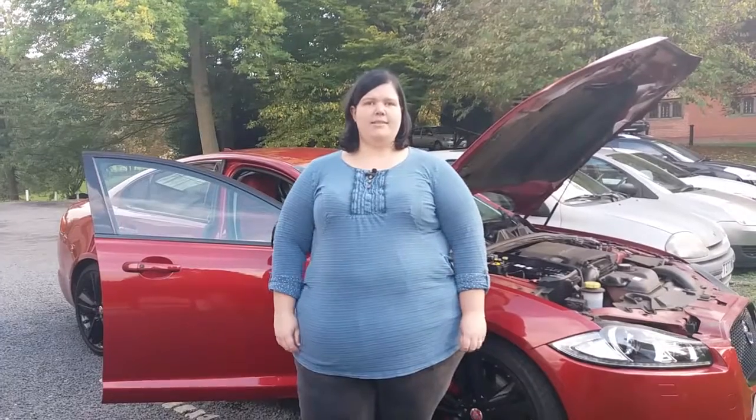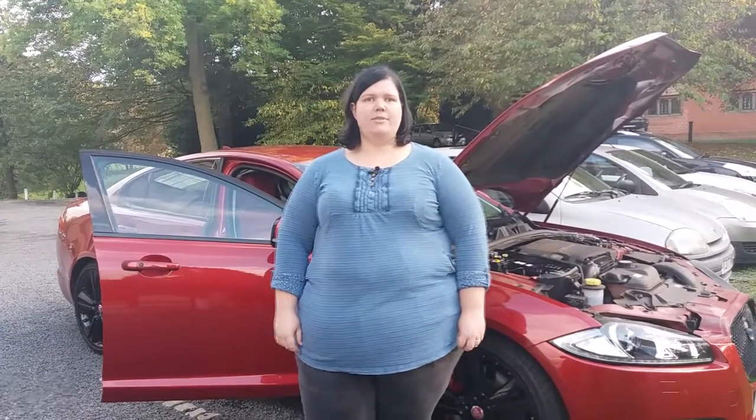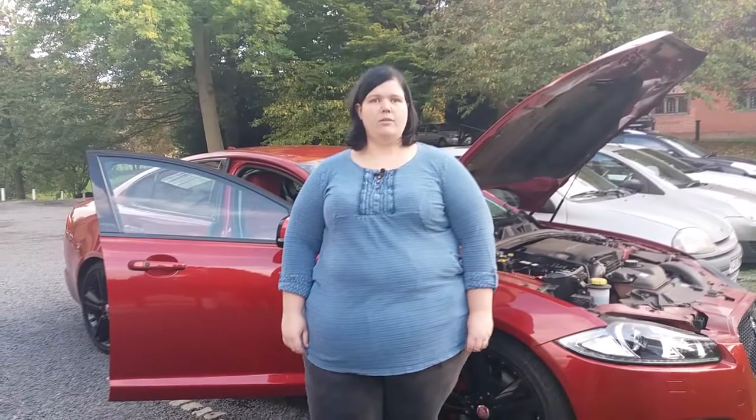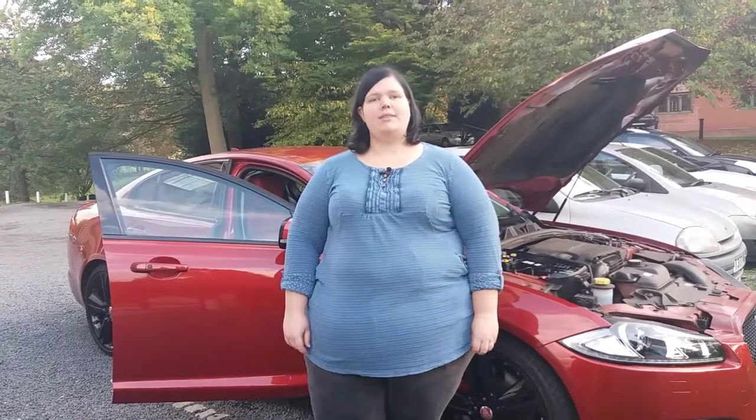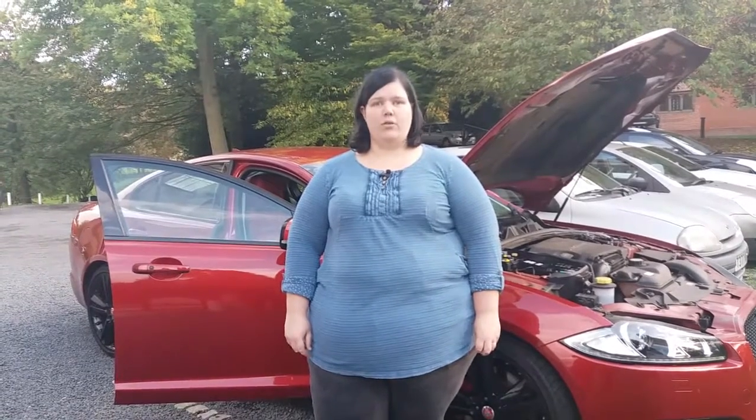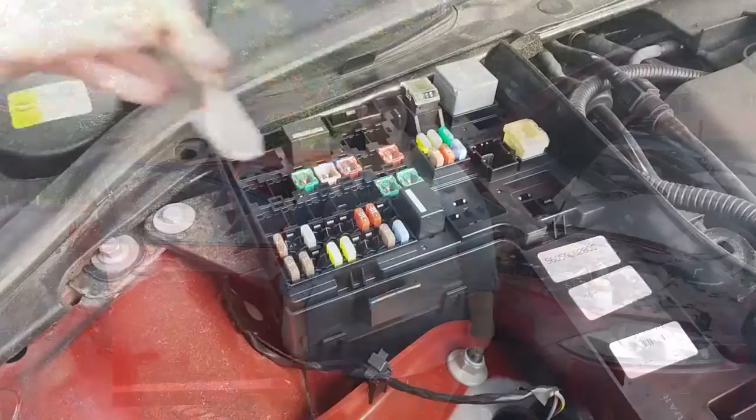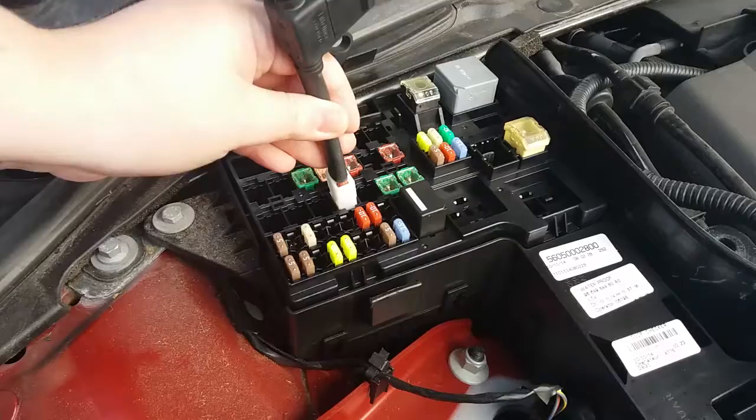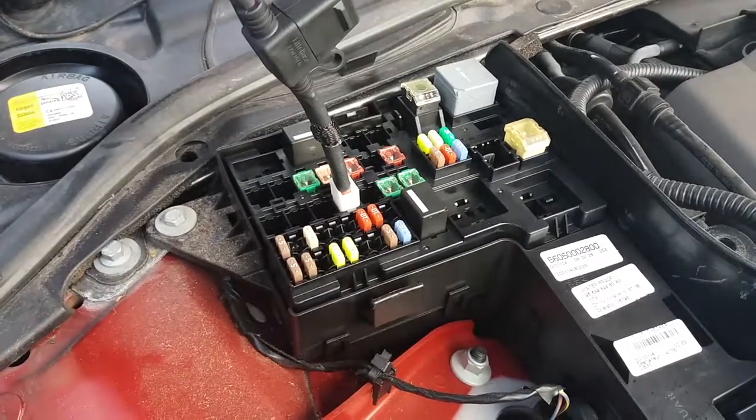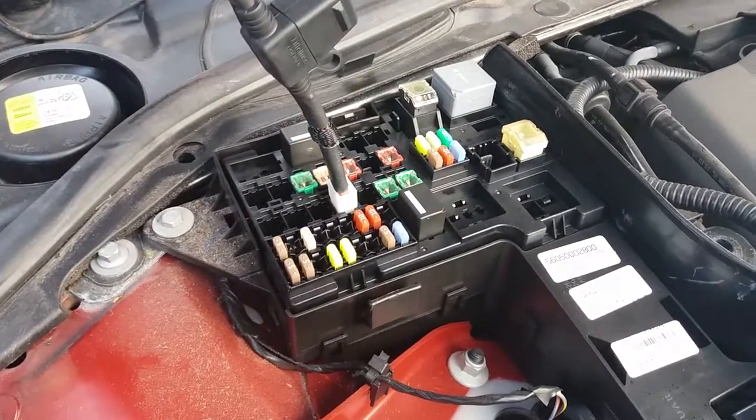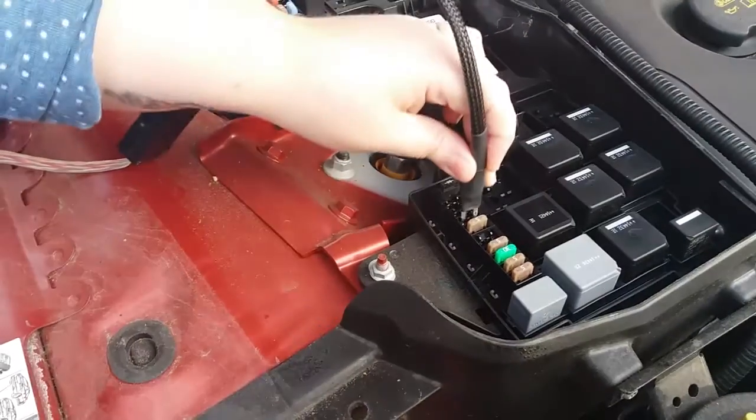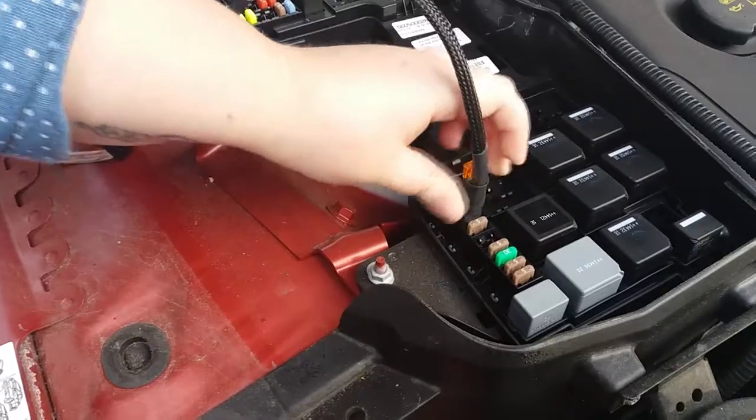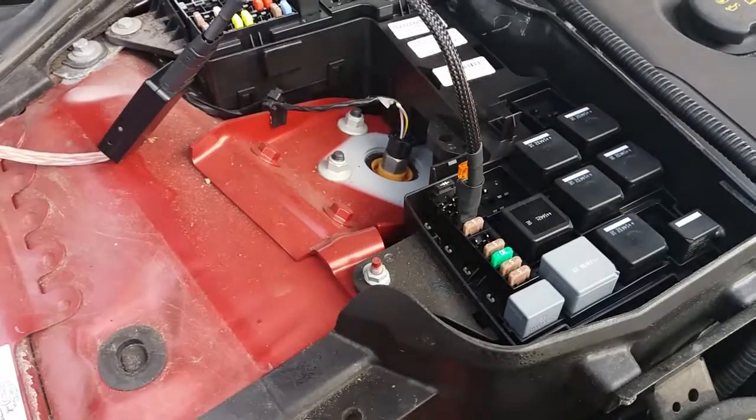We're going to connect our Sensex system to the circuits of the windscreen wipers, the horn, and the power steering controller. This will allow us to analyze the current draw within these circuits. To do this, we'll use a fuse removing tool to remove the actual fuses, and we can then insert the Sensex smart fuses in place of the fuses we've removed.